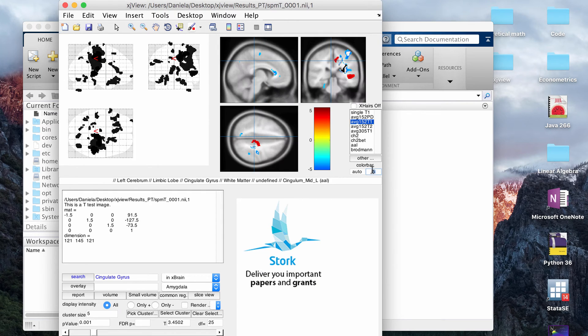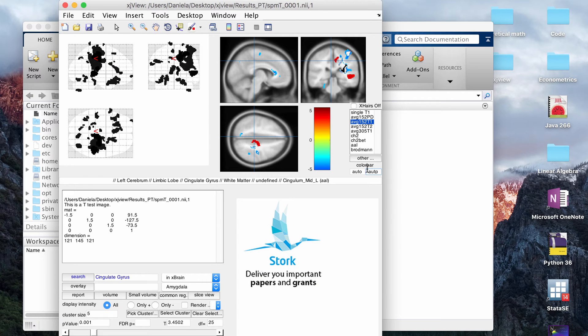Then if you want to undo whatever range you picked, you can just type in auto and auto again, and that will set it back to the way it was. So that updates.